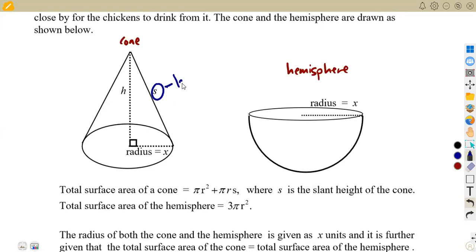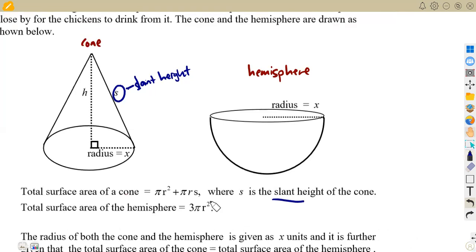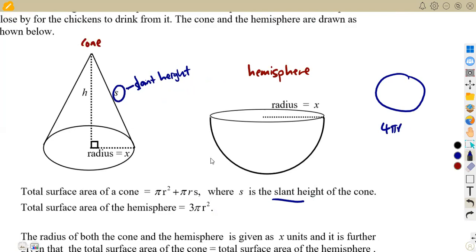So there we have our slant height, then our perpendicular height, our radius, and where S is the slant height. We are given the total surface area of a cone, then also the total surface area of a hemisphere, which is 3πr². For a full sphere, the total surface area is 4πr².